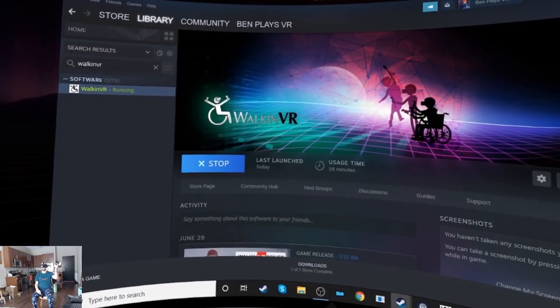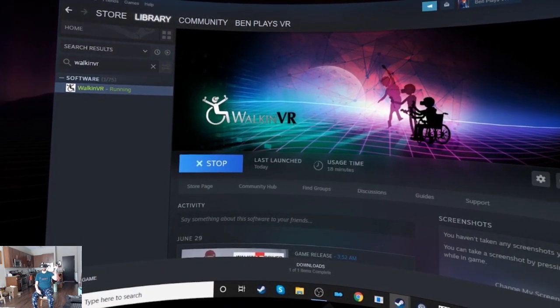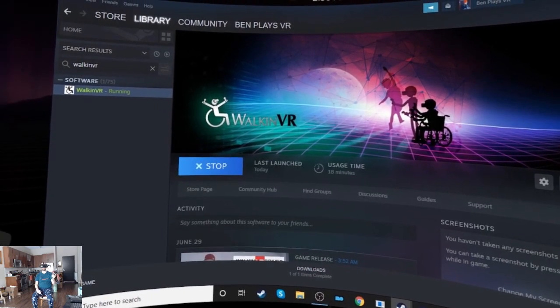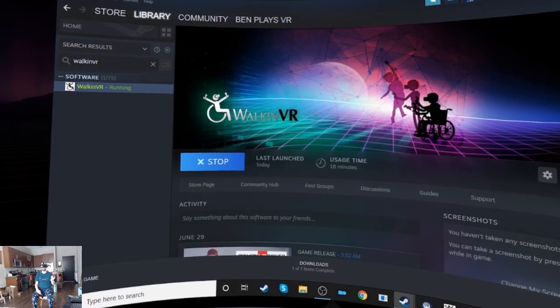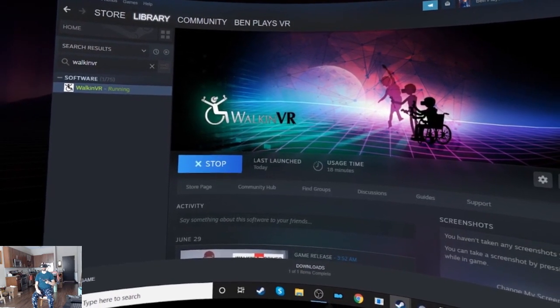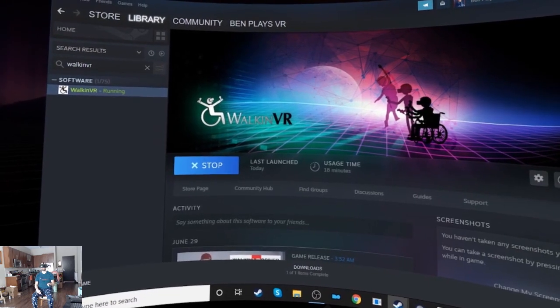Hello again my friends, welcome back. I wanted to make a quick video showing you a free utility that could help a lot of people with accessibility in VR.